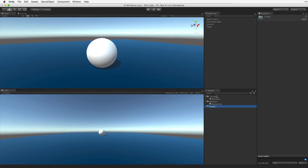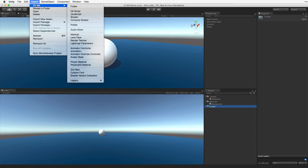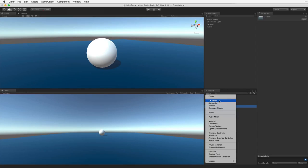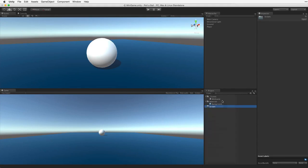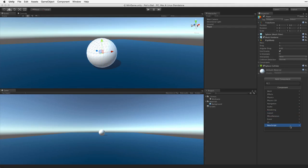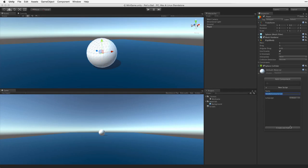Next let's create a new C# script. To create a new script we have some choices. We can choose assets create to create our new C# script, or we can use the create menu in the project view. But what might be more efficient in this case would be to select the player game object and use the add component button in the inspector. The add component menu contains the selection new script, which allows us to both create and attach a script in one step.